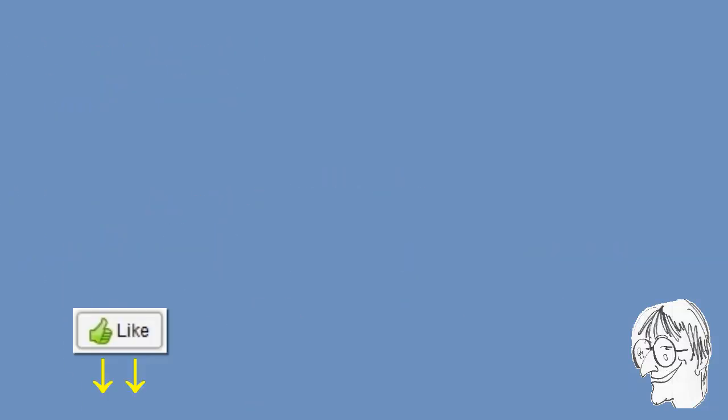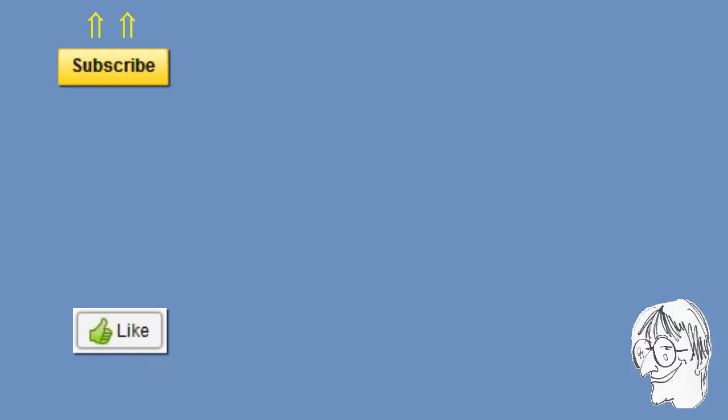Thank you for watching. Do hit the like button if you found this video useful, subscribe to my channel for more similar content, and see you in the next video.